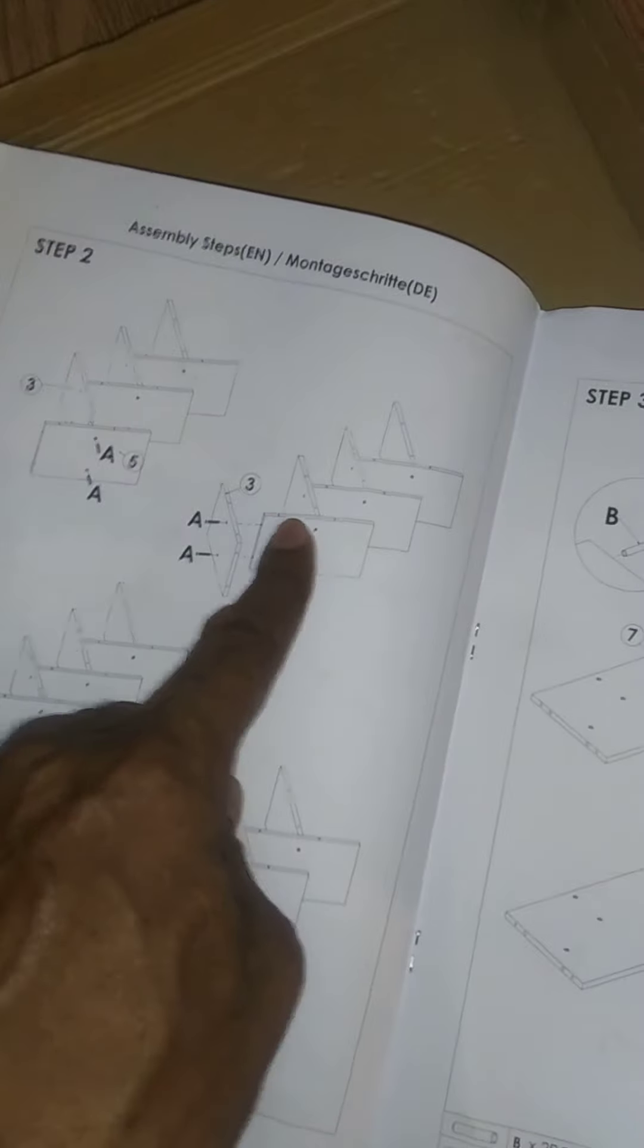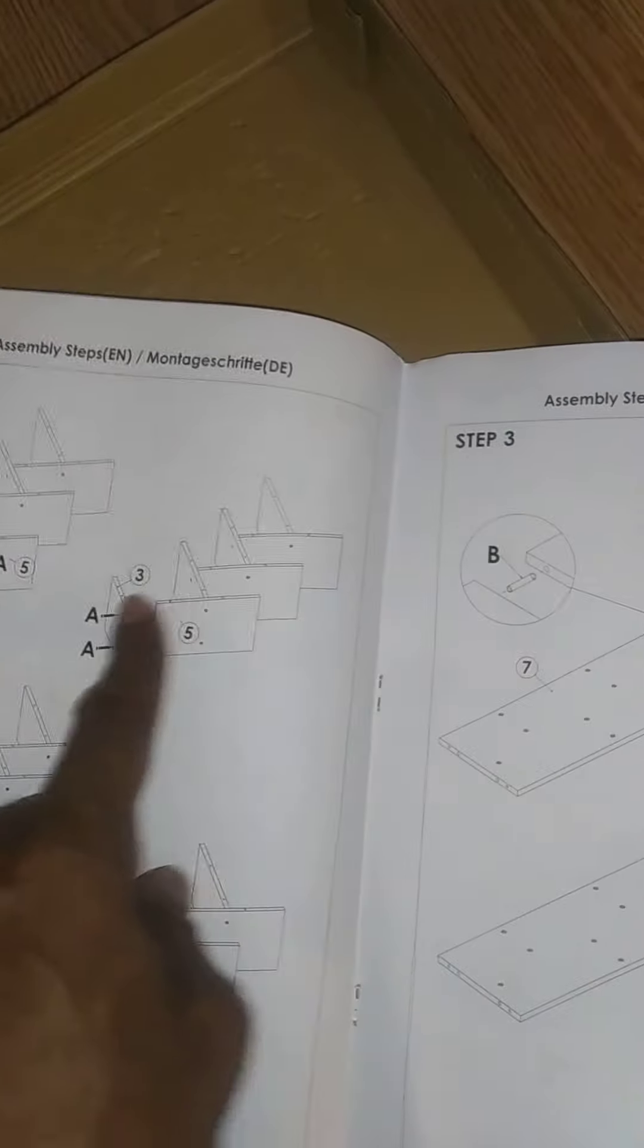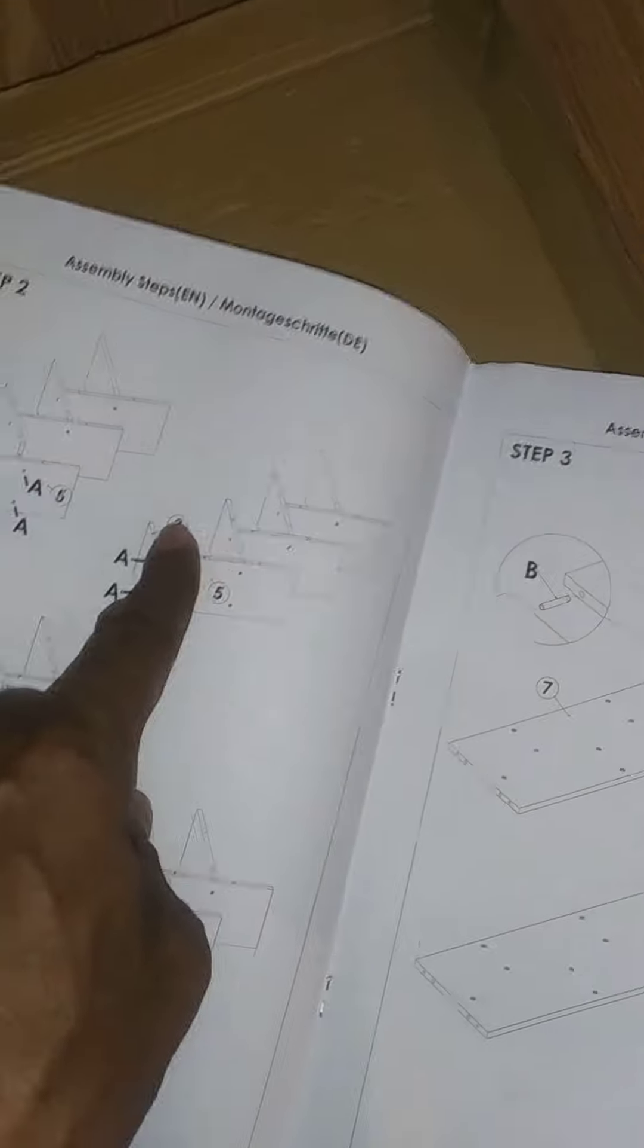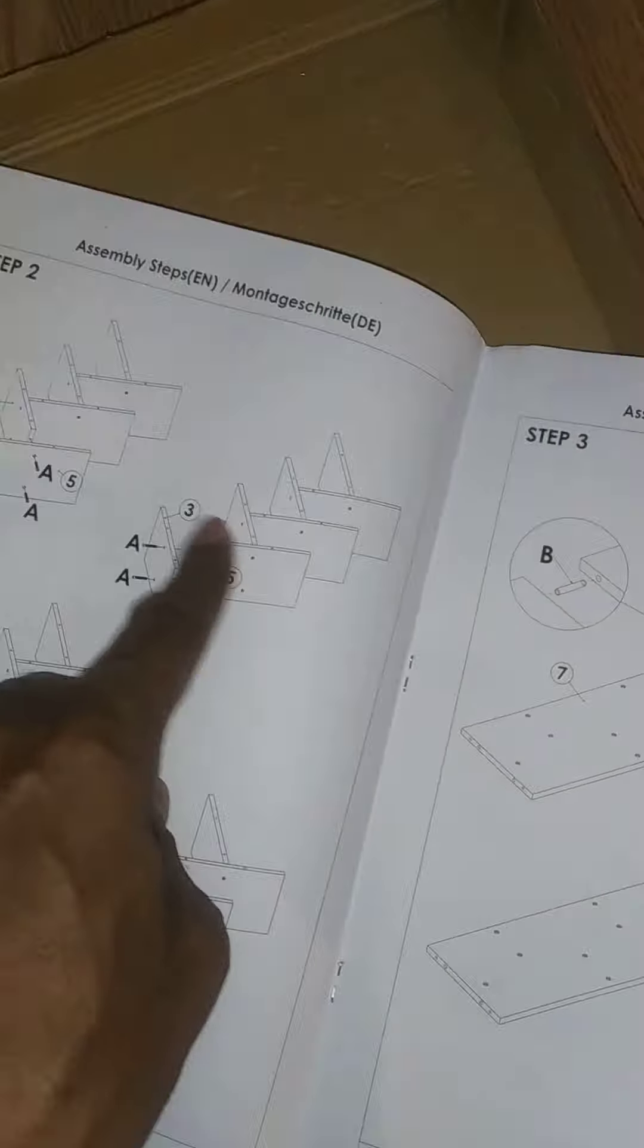I'm at this step right here now, step two, and this part of step two. Go away, Silas.